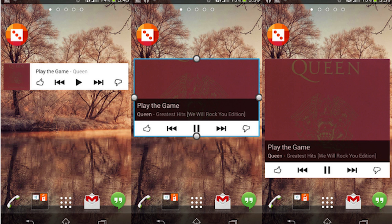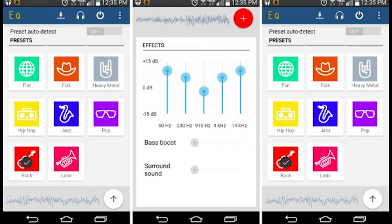Equalizer — some of you might be using this to tweak your music. It updates to version 4.0 and brings an Android L-style material design UI. Apps are starting to get that Android L theme, and we love that material design. It's going to be beautiful once Android L is out in the wild.